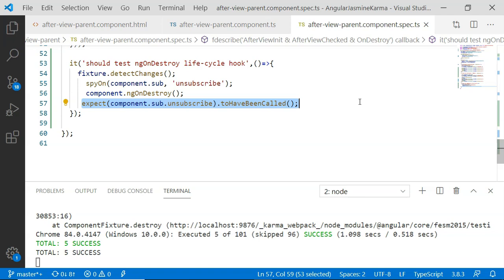This is how you can unit test lifecycle hooks, as we have seen in part 1 and part 2 videos. There are two ways to unit test them: first, by executing fixture.detectChanges, which will execute each and every lifecycle hook; second, by manually — that is explicitly — executing each lifecycle hook. The advantage of the manual method is that we will be executing only that specific lifecycle hook and testing it in isolation rather than executing all lifecycle hooks. I hope you liked these two videos. Do subscribe and thank you.